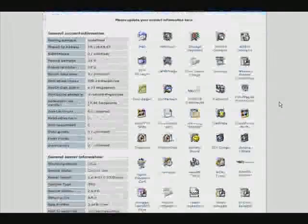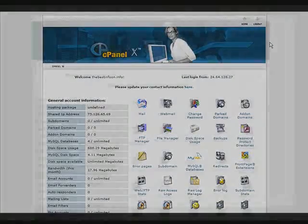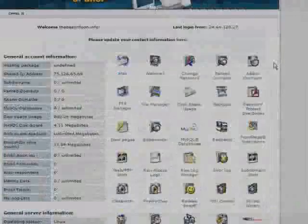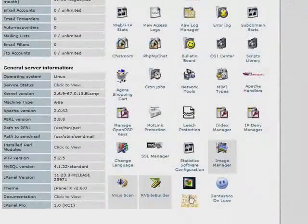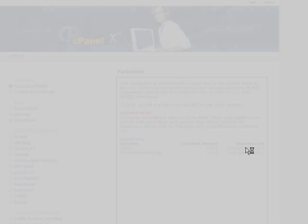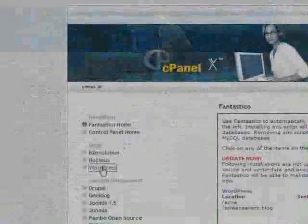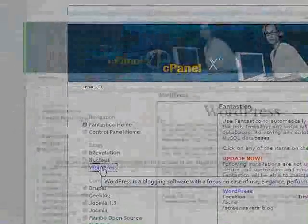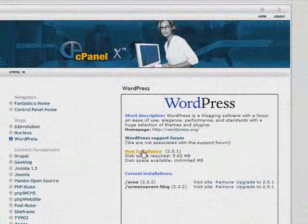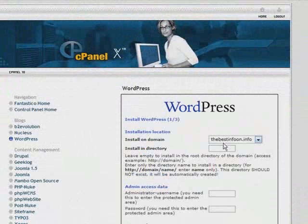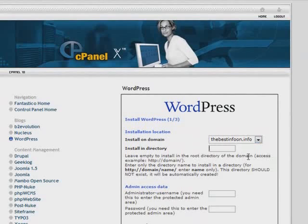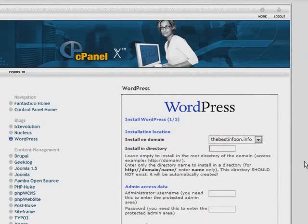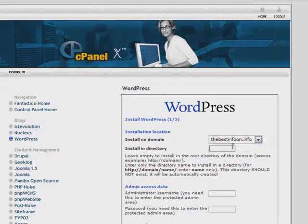First, if you sign into your cPanel, if you have cPanel access, it may look slightly different. If you have Fantastico this is the easiest way to do it. I'll click on Fantastico and then click on it, and then you'll see a new installation. So click on that. Up here you have your domain name where you're going to install it, and here you have a folder name.